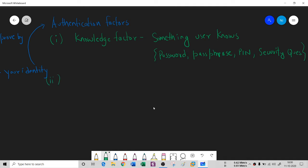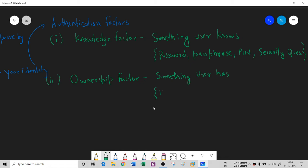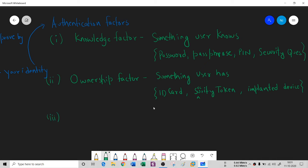The second type is the Ownership Factor — something the user has. In the physical world, this could be an ID card, a security token, or even an implanted device — for example, a capsule implanted in your body. These are all examples of something the user physically possesses.